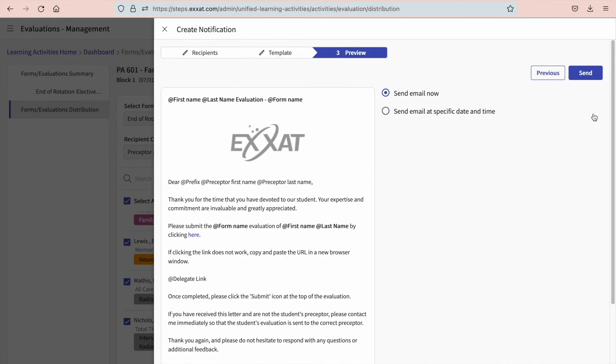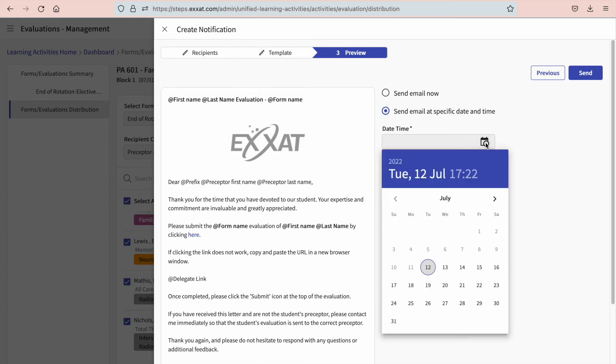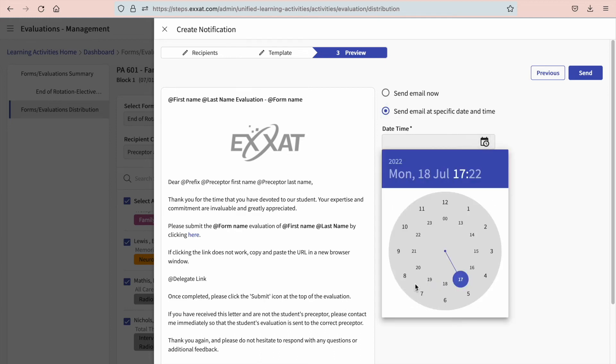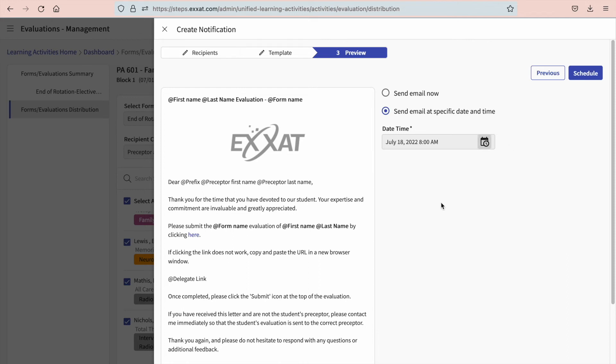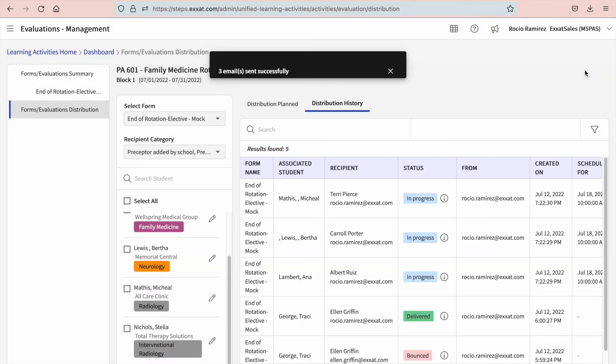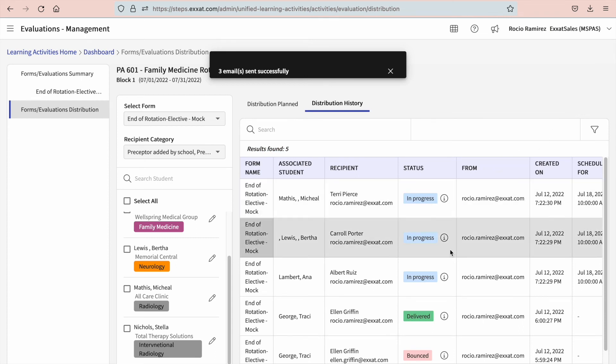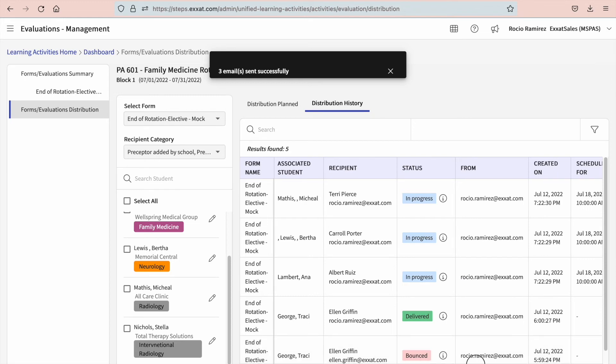You will then decide whether you'd like to send your email instantly or schedule it for a later date. If scheduling for a later date, you'll go ahead and click on the calendar icon. Select the date and the time. Once done, you will either schedule or send. The drawer will close and the distribution history will keep a record of the email you've sent, which you can review if needed.